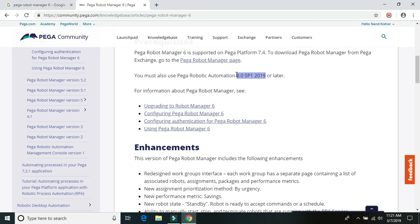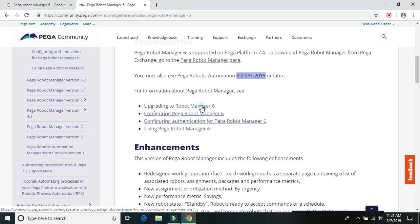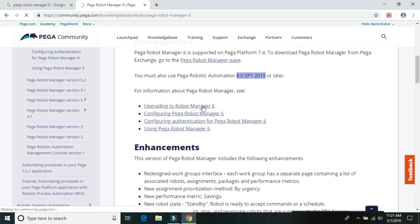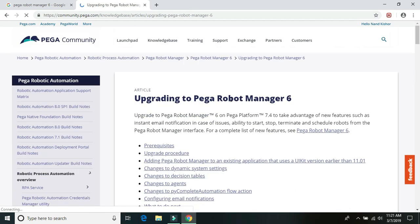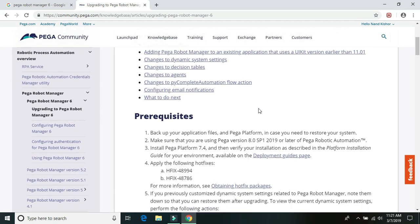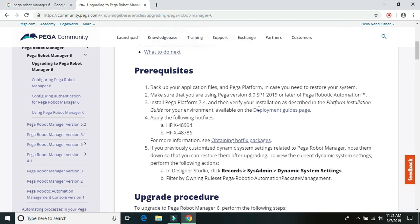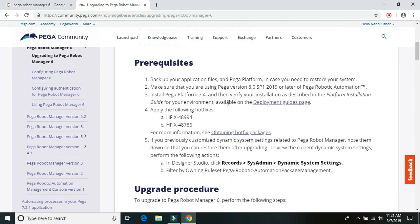And to upgrade, so simply click on the upgrade to Robot Manager 6. So first of all, we need to have Pega Platform 7.4. And on that 7.4, we need to apply two hot fixes. So these are the two hot fixes we need to apply before installing the Pega Robot Manager 6.